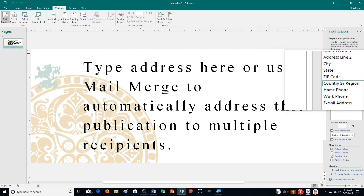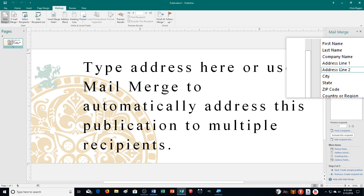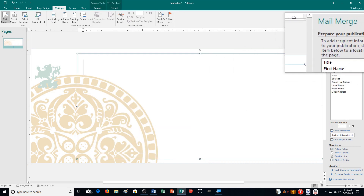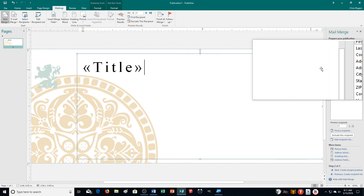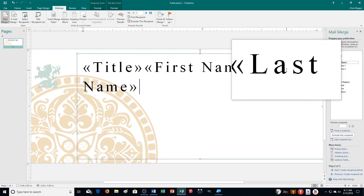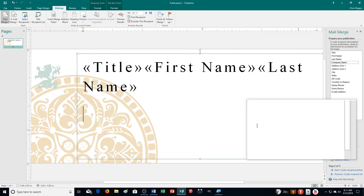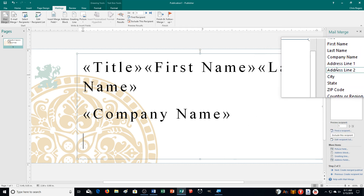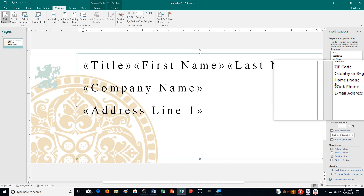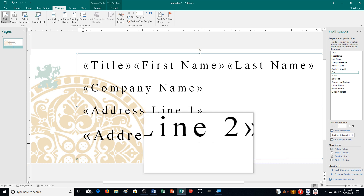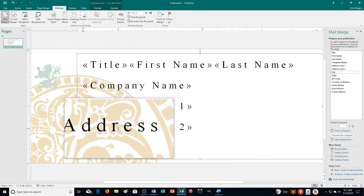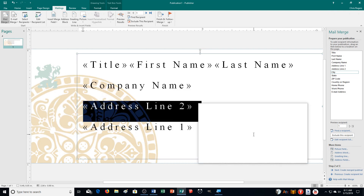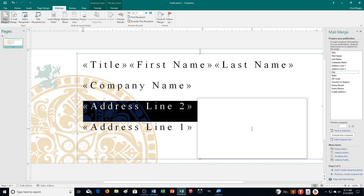If I wanted to use this list, I could go to Step-by-Step Mail Merge. If you haven't selected an address list yet, it would have you do that first. Then I can select what I want to appear on the label — I get rid of the existing text and drag the fields in: title, first name, last name on the first line, then push Enter for company name, then address line 1, then address line 2. You can click and drag to move or reorder fields.